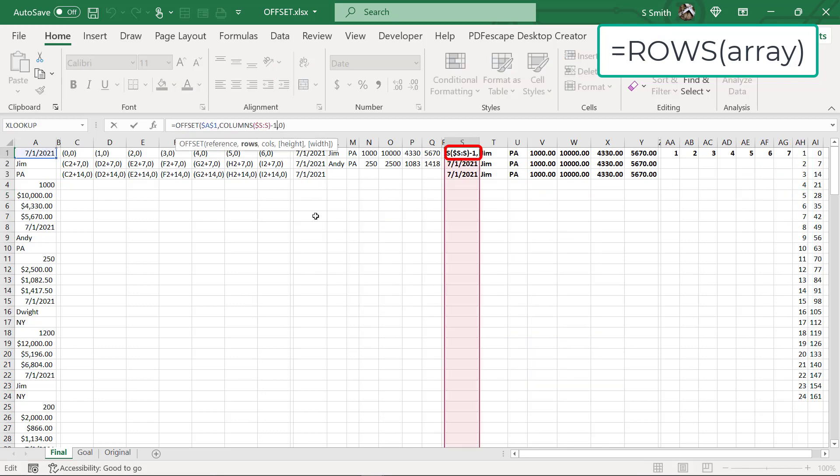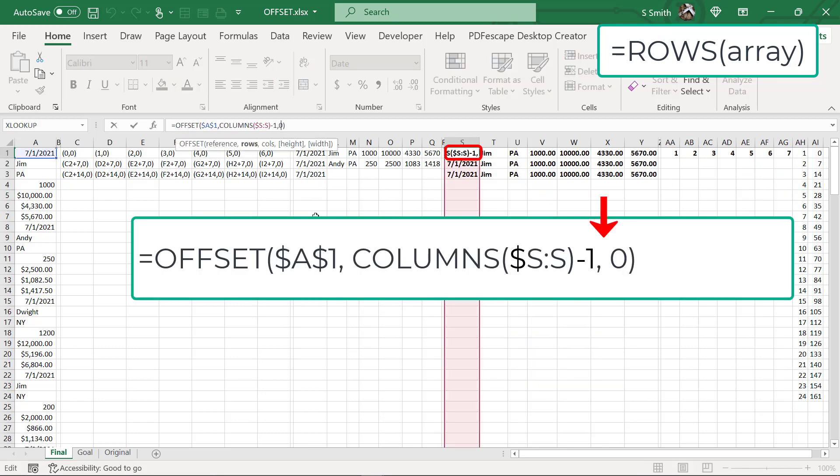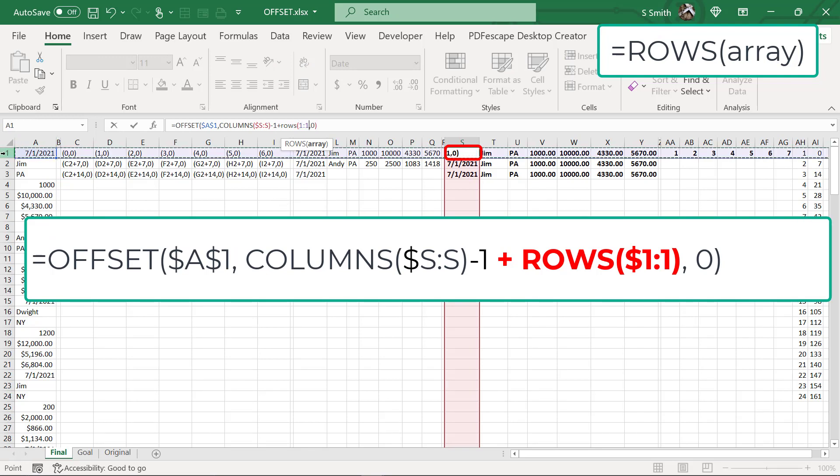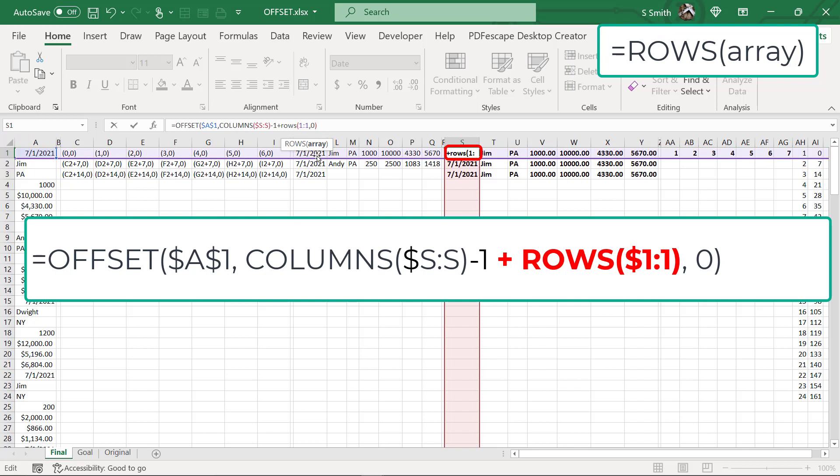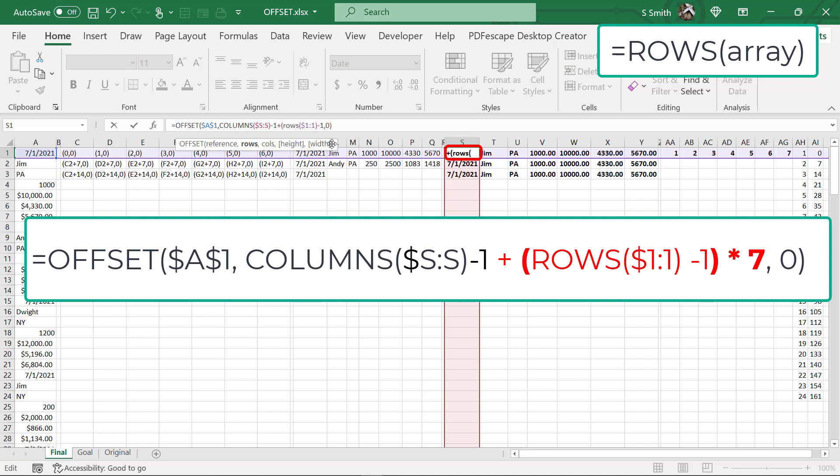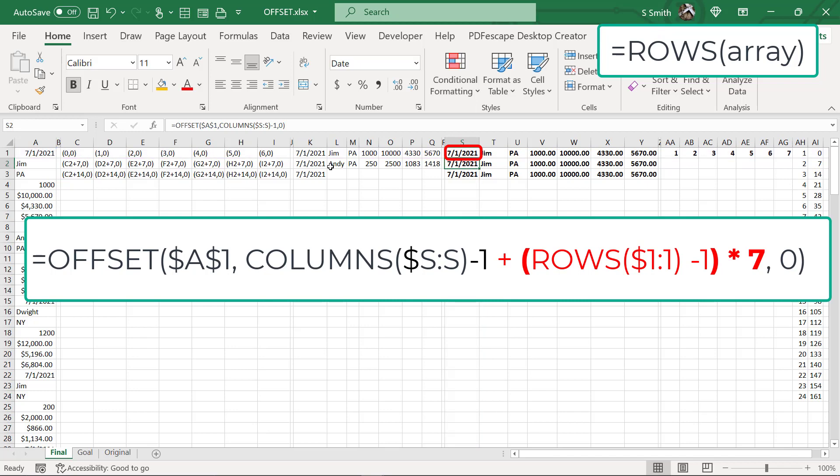I'm going to click in this cell and I'm going to add ROWS with a left parenthesis. And I'm going to go from row one to row one. And I want to put a dollar sign in front of my first row because I want to lock that down. I'm going to close my parentheses. And then I'm going to subtract one because I want to take it down to one less than it was. And I'm going to put my entire ROWS argument into parentheses, including the minus one. And I'm going to multiply by seven and hit enter.